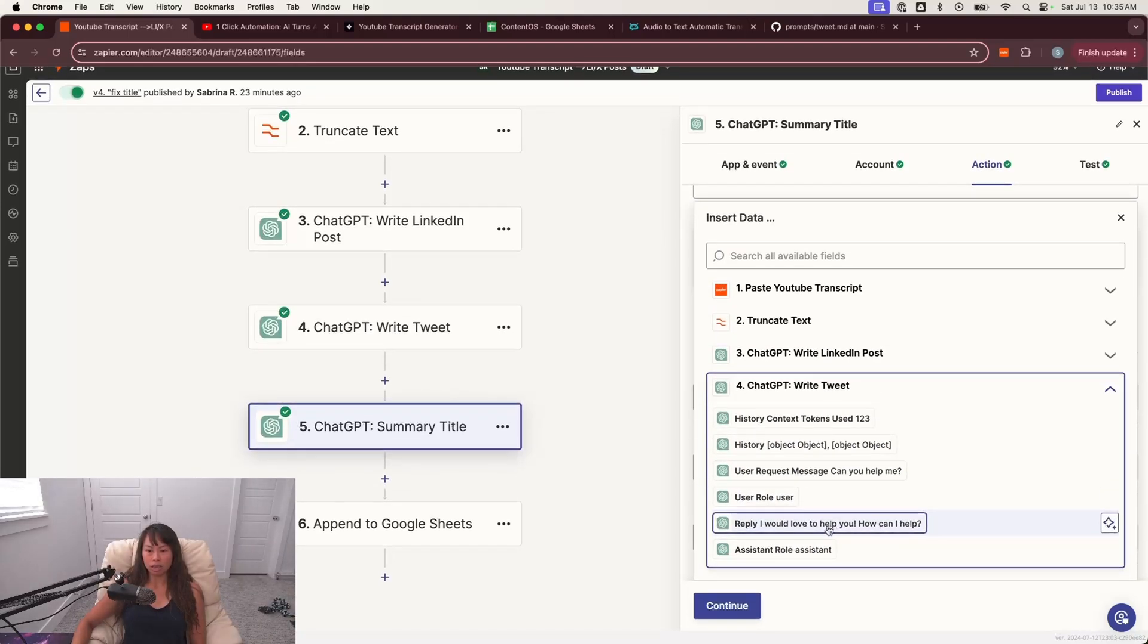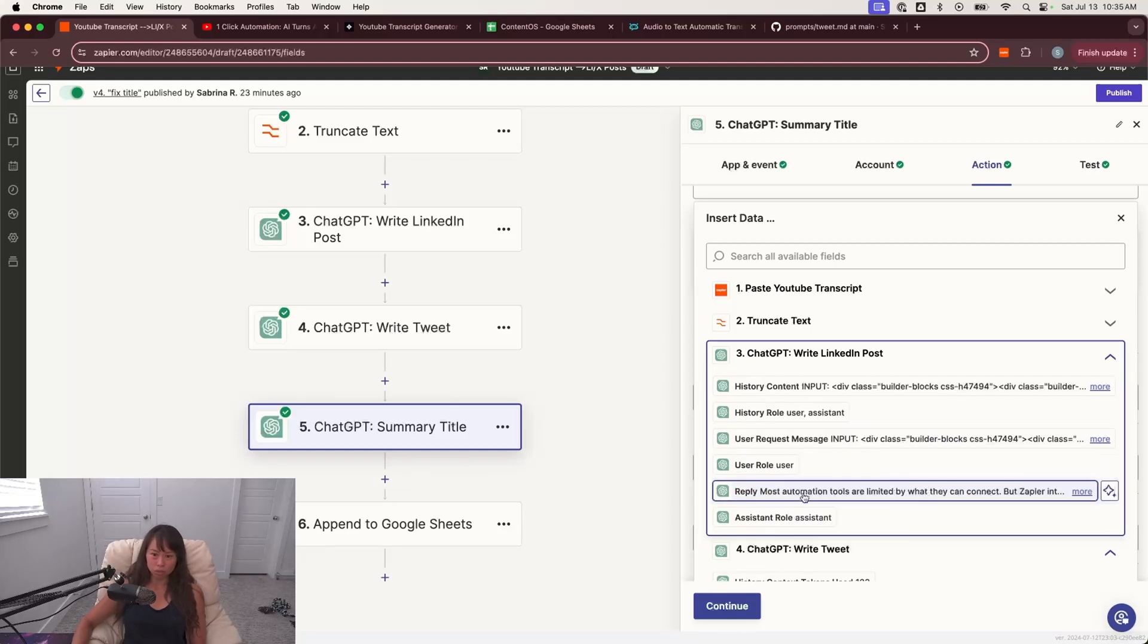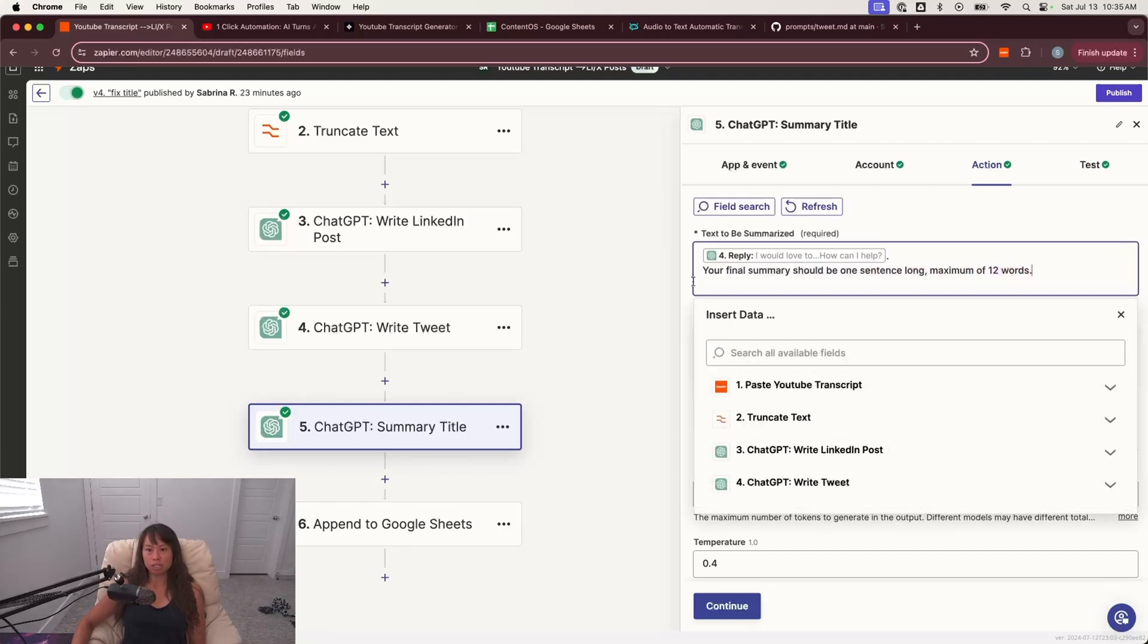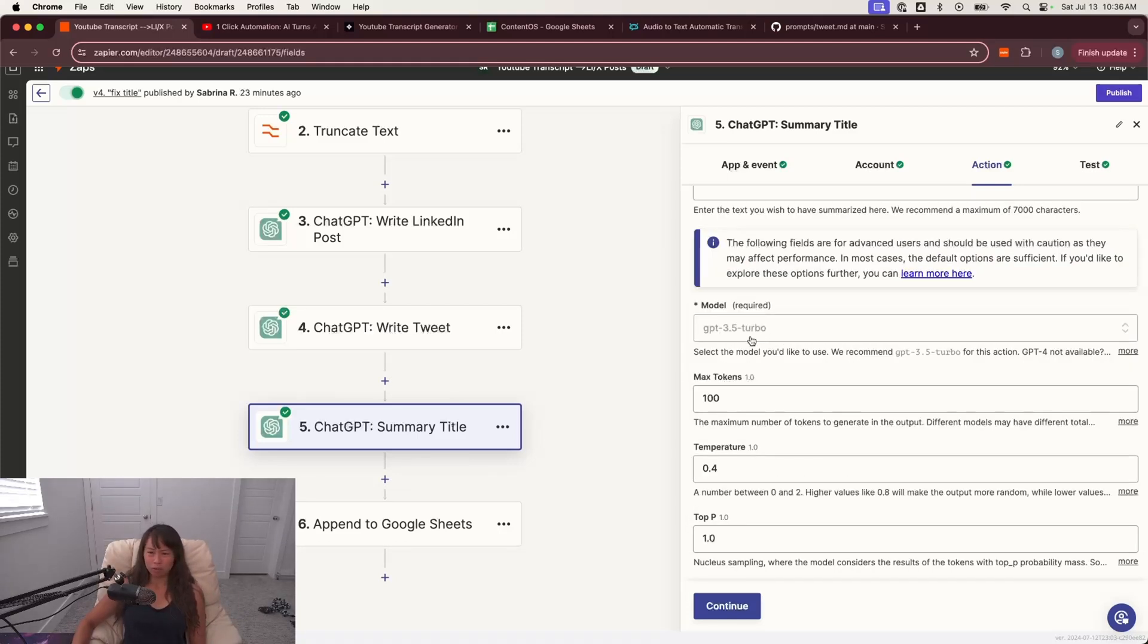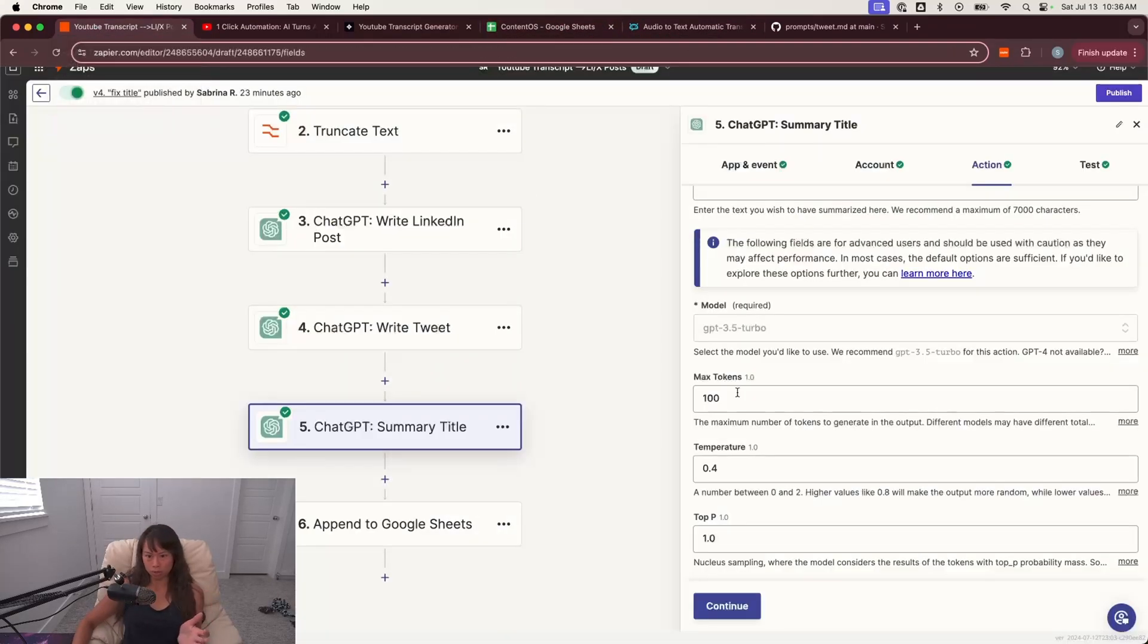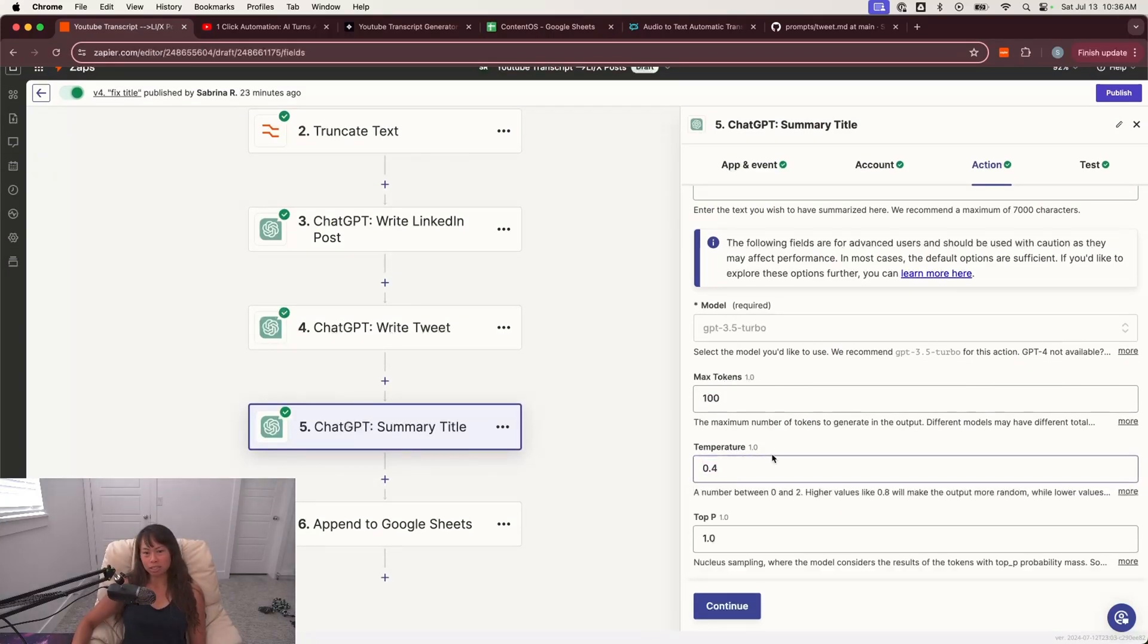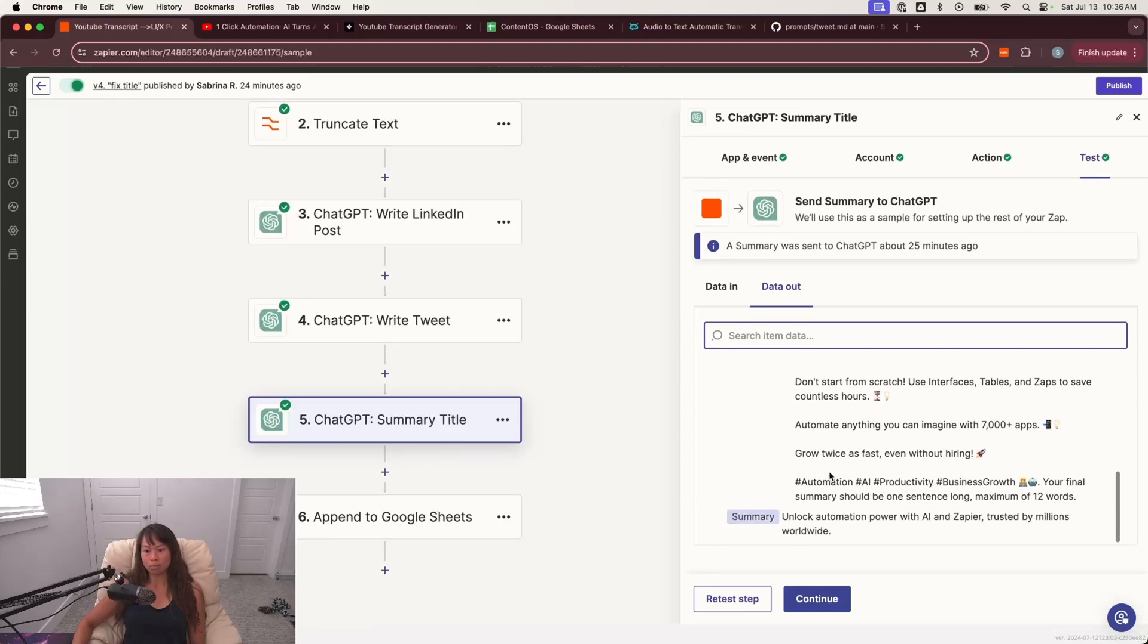If you want the title to be based on the LinkedIn post instead, you can choose this. It just costs a little bit more because you're feeding in a bunch more text at ChatGPT. But if you want to specify something like your final summary should be one sentence long, maximum of 12 words, because we're using this as a title. So it's not really a summary. It's a title. I'm just using 3.5 turbo for this. Again, it's just the title that's going to go into this Google sheet. It's not the actual social post. I put the temperature 0.4 because I don't want it to be too creative. It should represent what the content is about. So once you're done with that, go ahead and test it out.